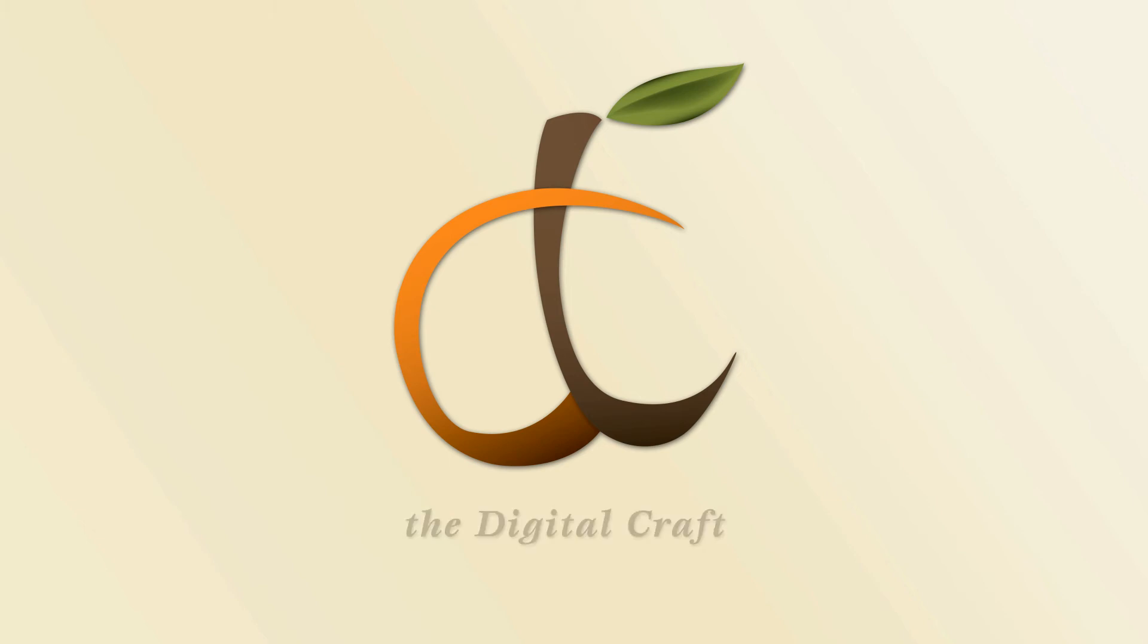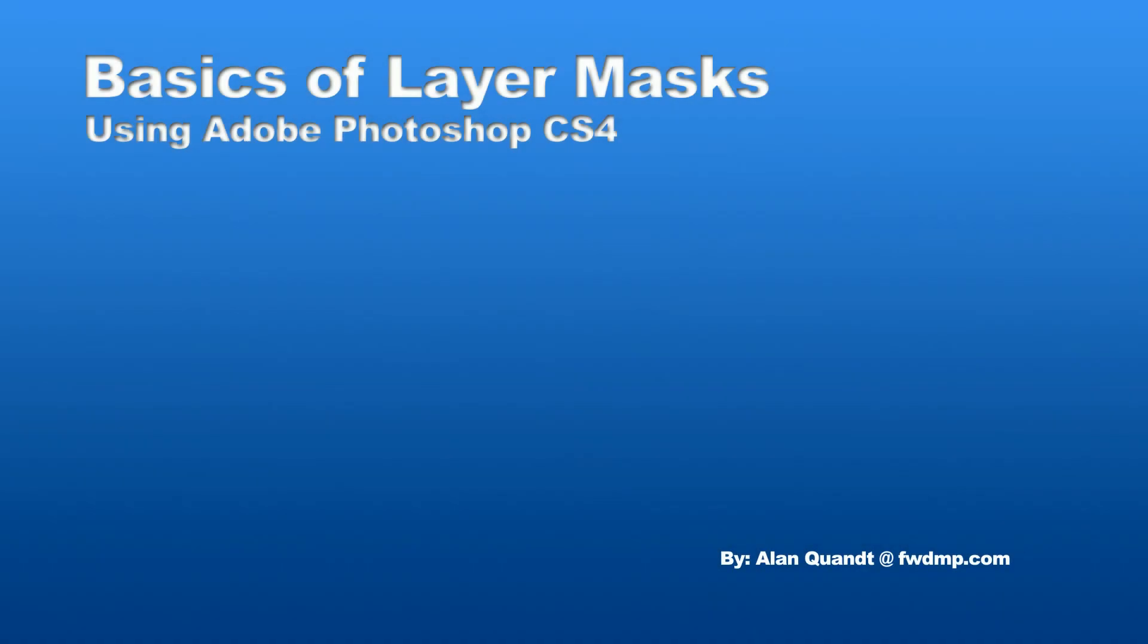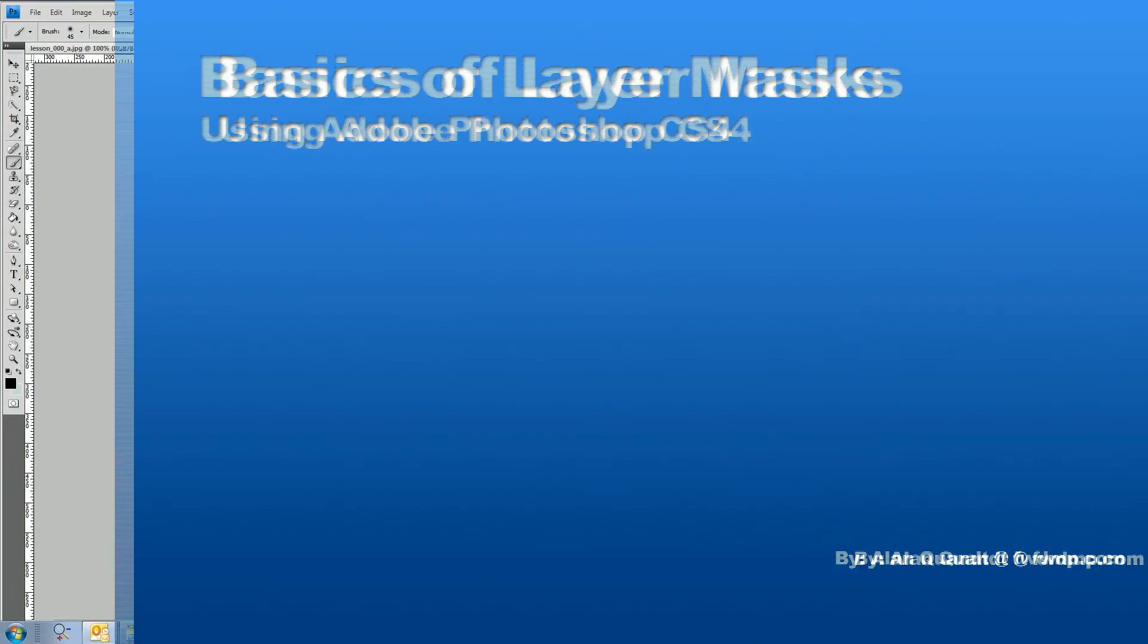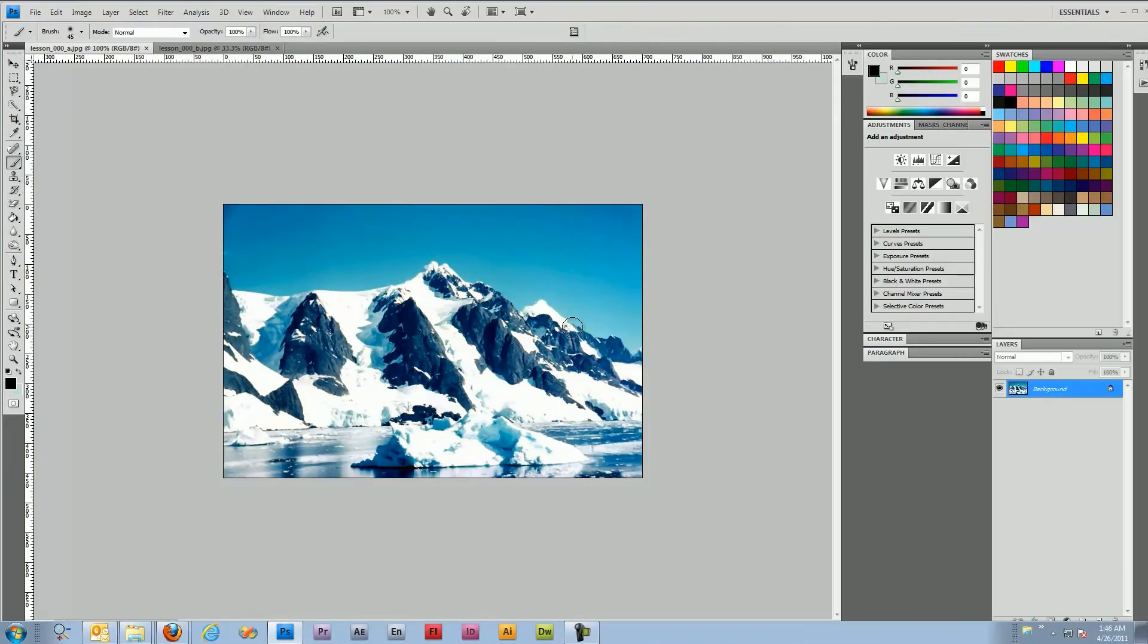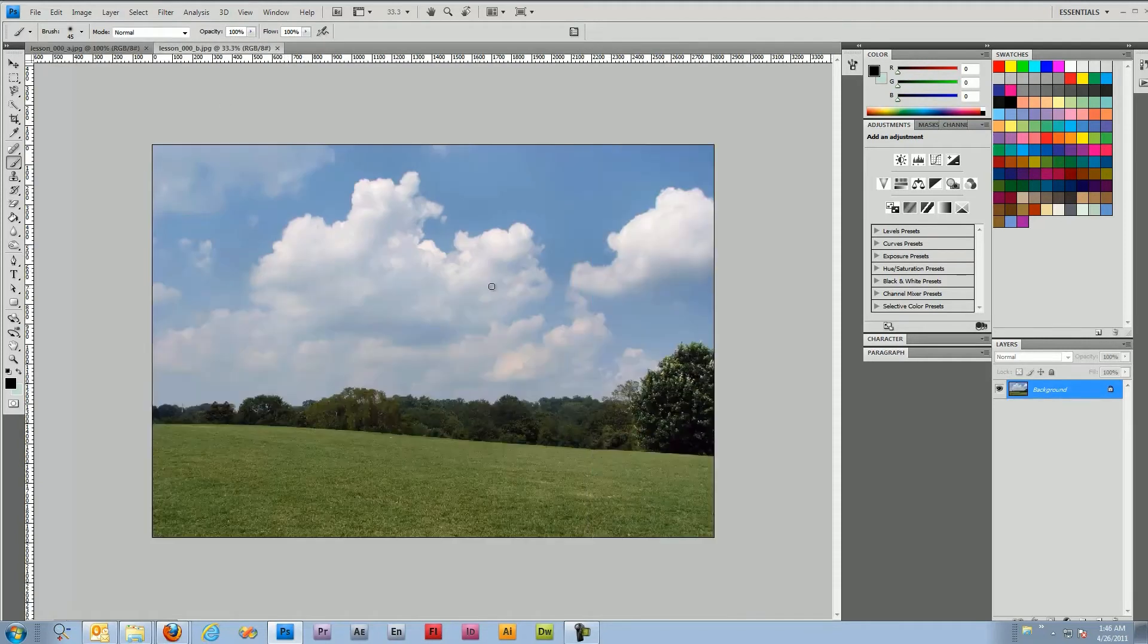Today we're going to be looking at masks in Photoshop. We have two documents here and what we're going to do is take the kind of boring sky from this first document and replace it with the more involved sky with the cloud coverage here in document 2.